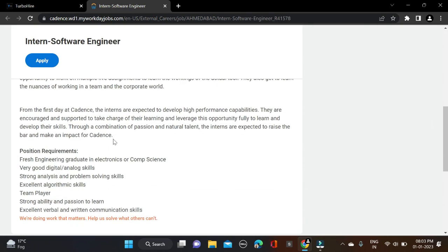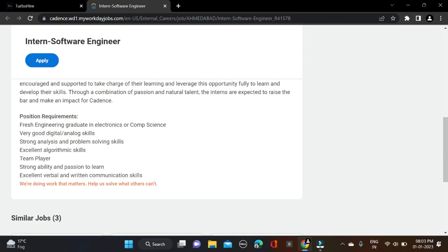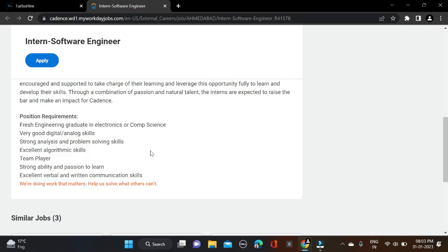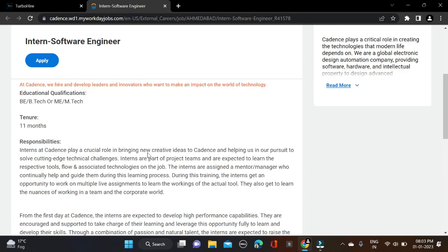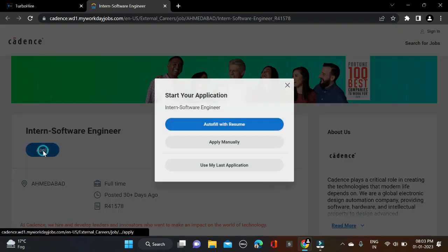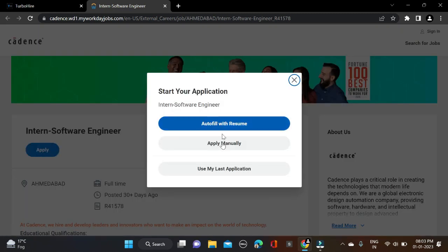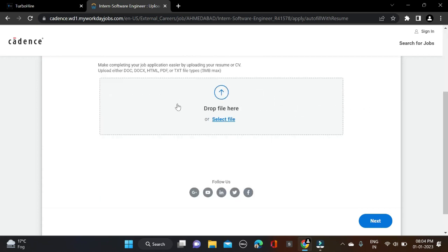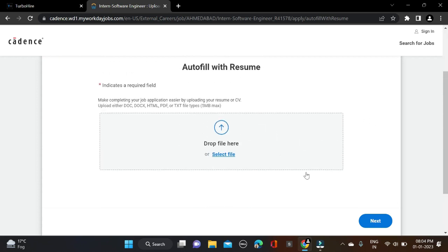Here's the job description. Before applying, read it once and then simply apply. You can see the apply button - just click on it. After that, complete your profile in four to five steps: upload resume, my information, my experience, volunteer disclosure, and review. First upload your resume and click next - this is the complete application process.